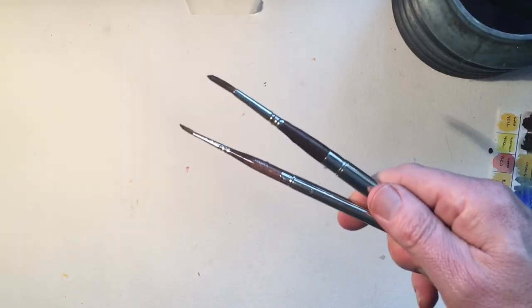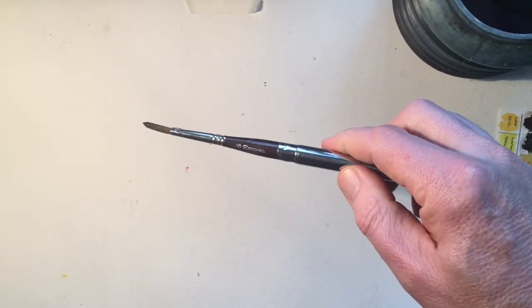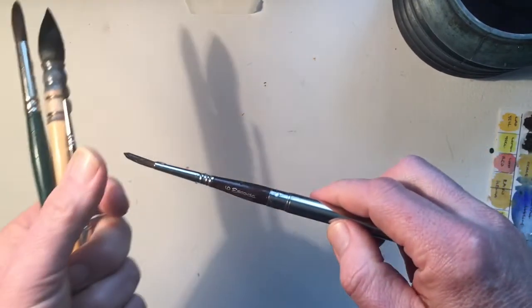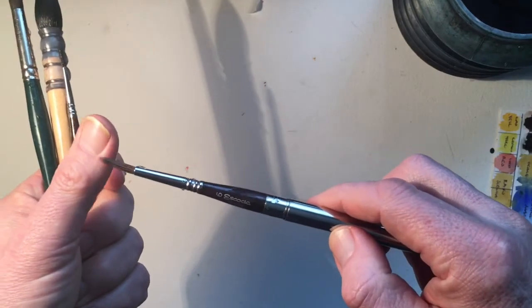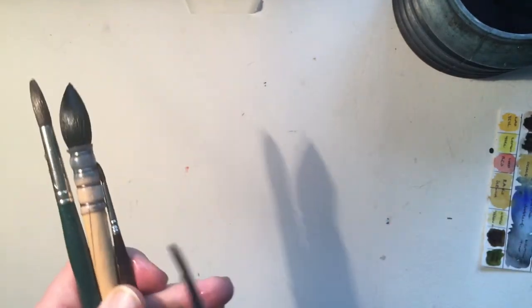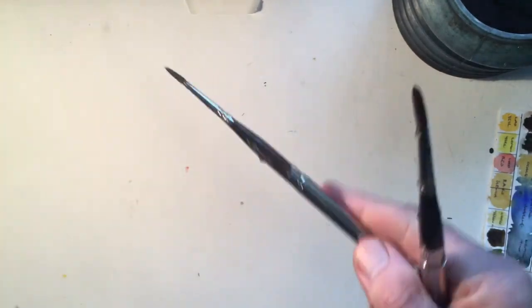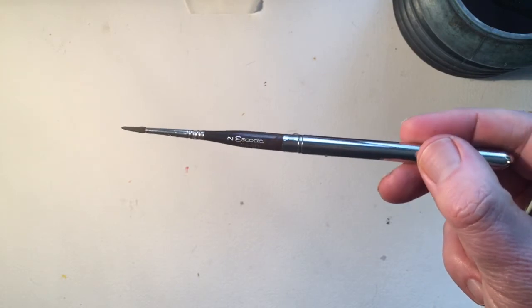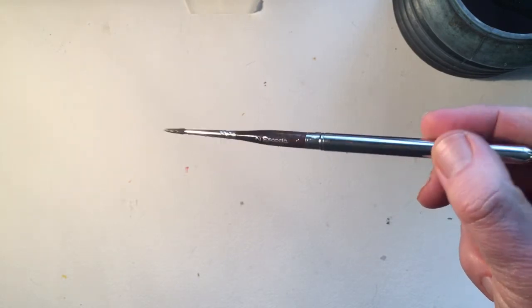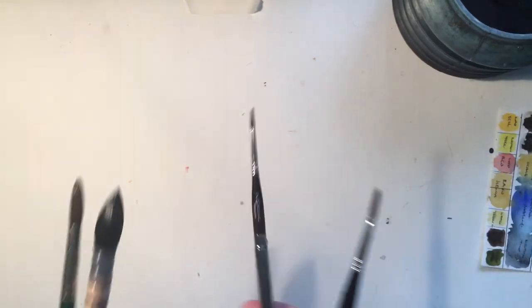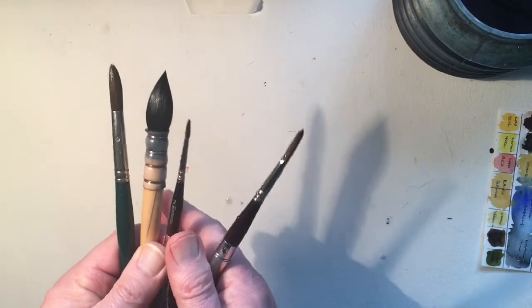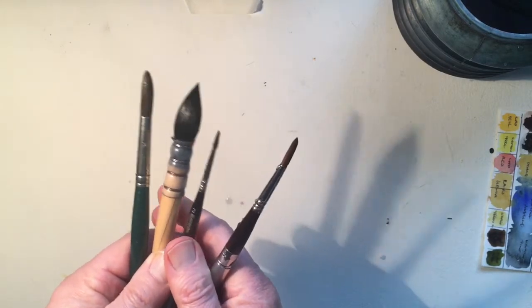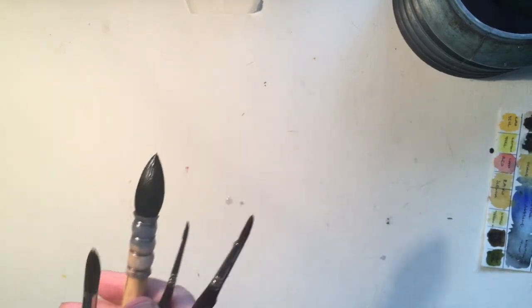I also have synthetic brushes and I prefer the Escoda synthetics. And here's a couple here. This one's a number six brush. It's got a nice what they call point on it and spring to it, which is quite useful in the bristles. This one's a number two, much smaller, good for finer detail. I find these four brushes are perfect.